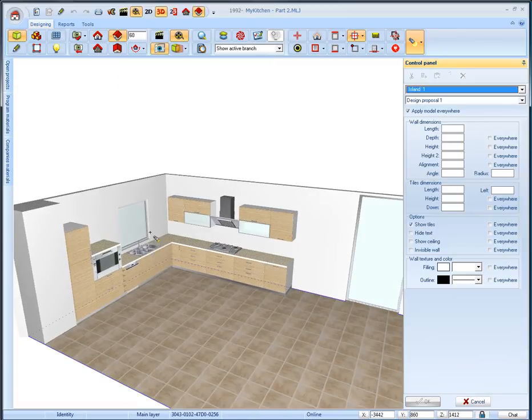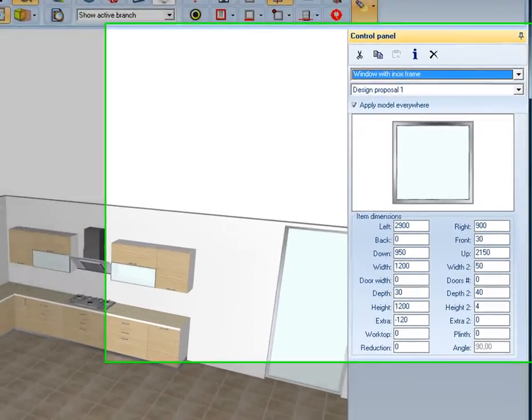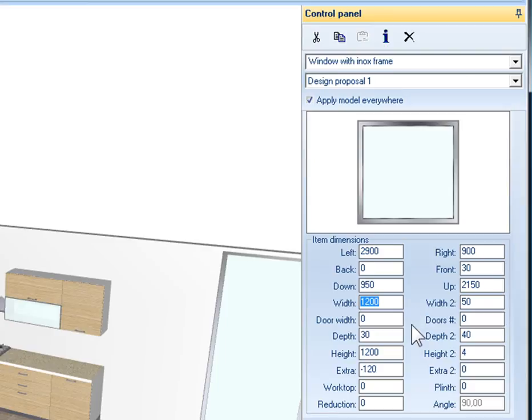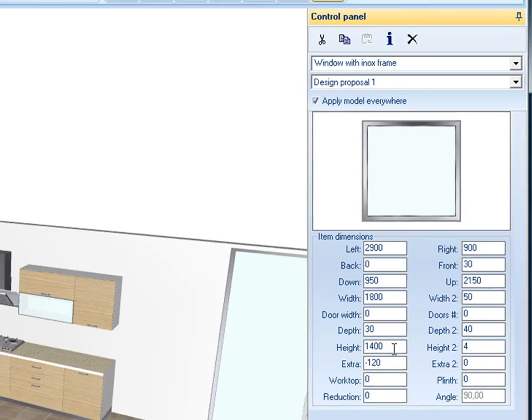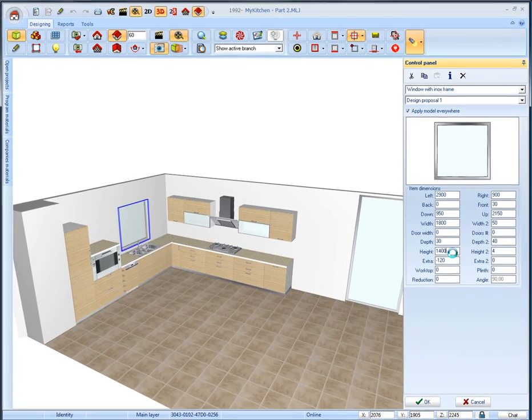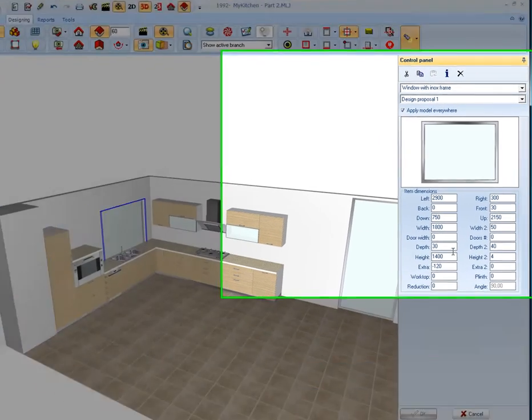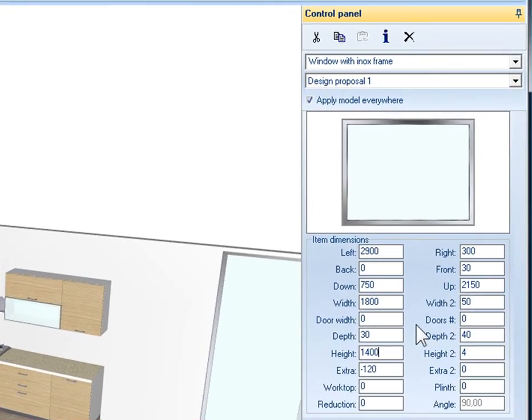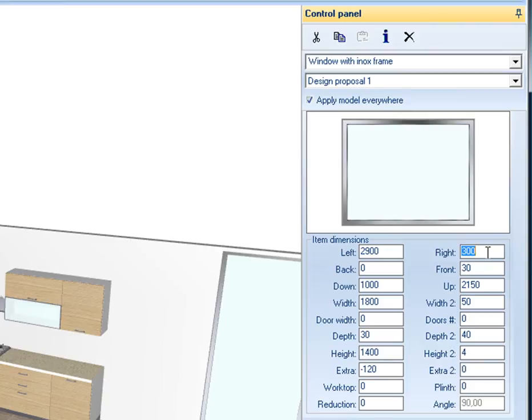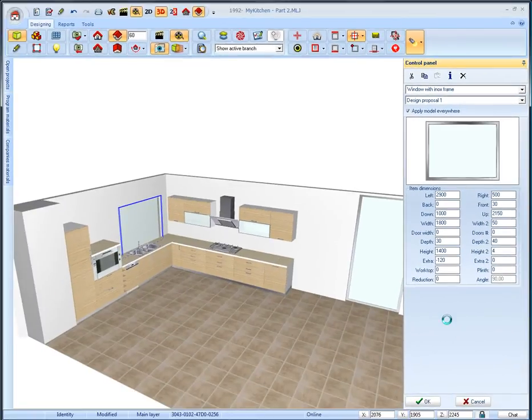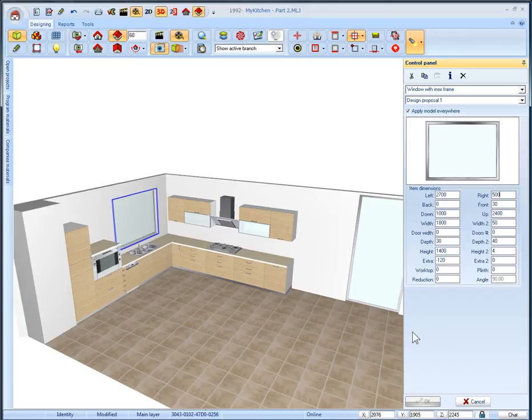We will change the dimensions and the position of the window. Let the mouse over it and its features appears on the control panel to the right side of screen. Move the mouse there and set the width and height in 1800 and 1400 respectively and press enter. Then we will change its position. Set the distance from the floor and from the right side of wall by writing in the fields down and right respectively the values 1500. Then press enter to save the changes.